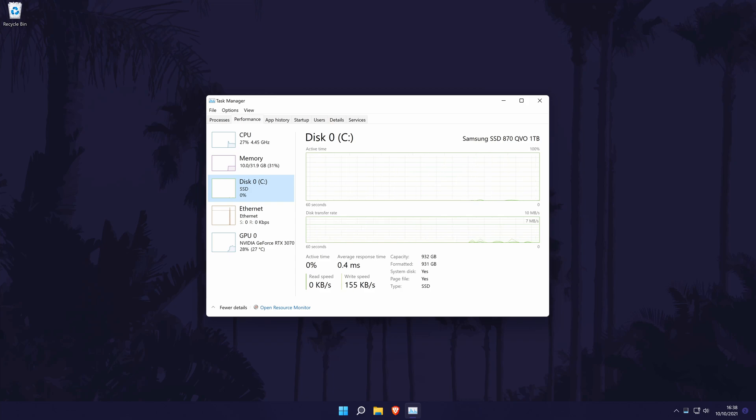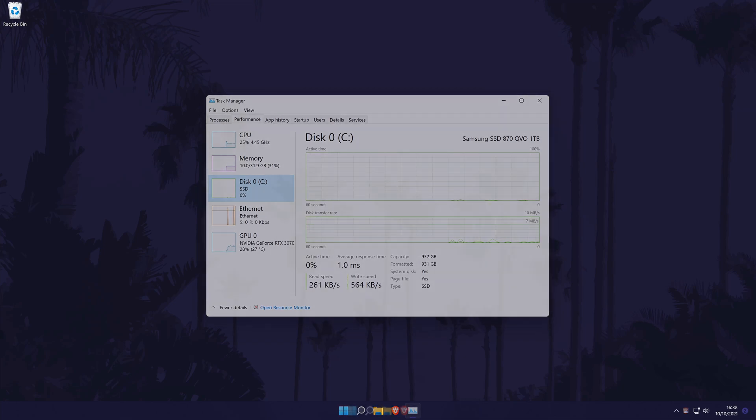And so that is how to find out what hard drive or SSD you have on a Windows 11 PC or laptop.